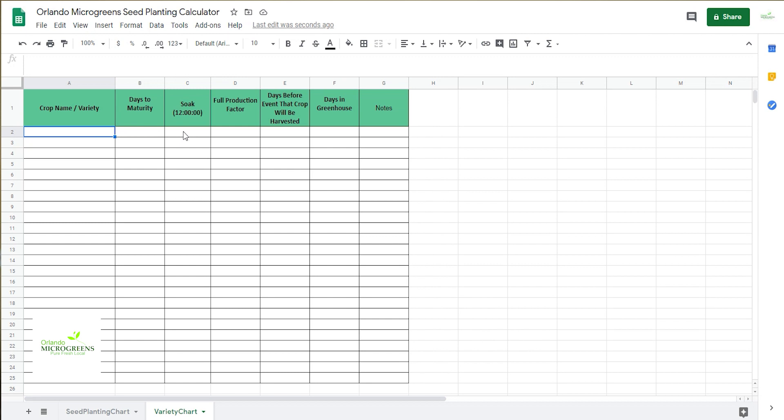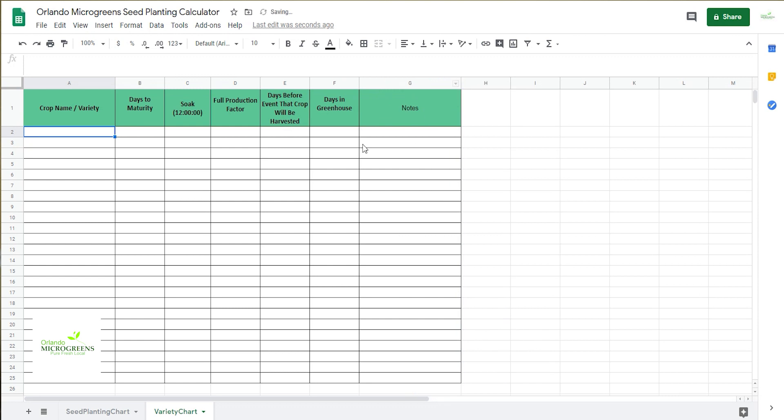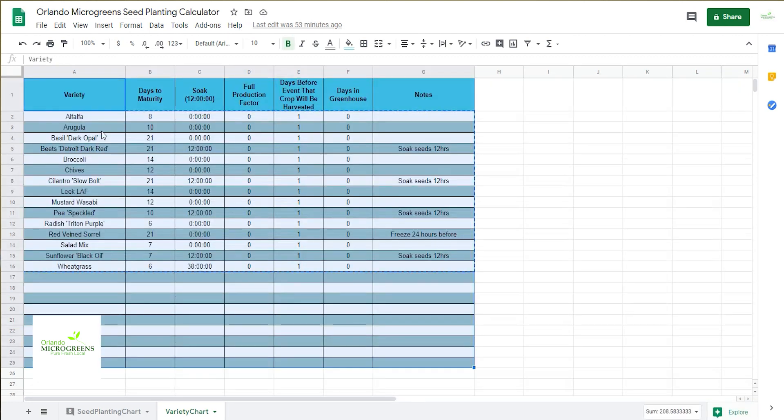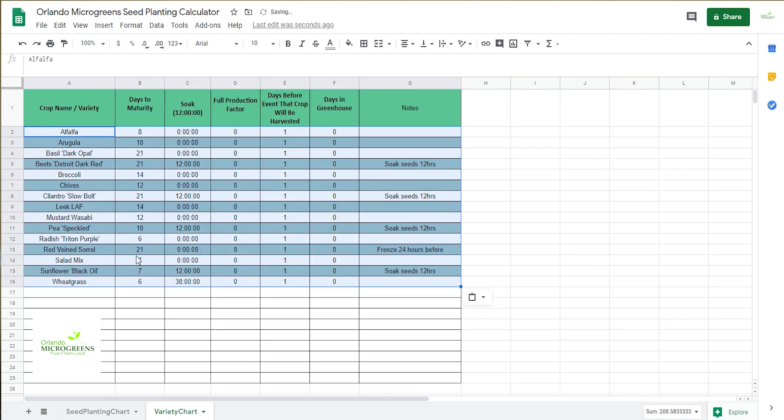So in here you're going to just put in your crop name, days to maturity, the soak in hours or zero. Any of these that you don't have to put anything in, you're going to put a zero. I always put the one in here for one day before crop is harvested. Give you a little more room for the notes there. So I have my cheat sheet right here, I'm just going to go ahead and copy it. Now you should be able to go ahead and put a name in.